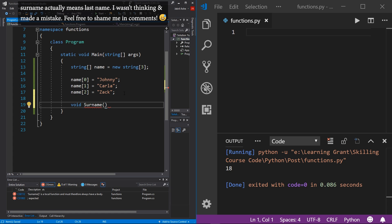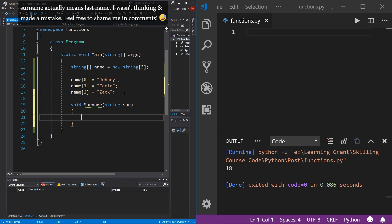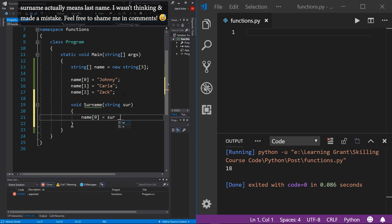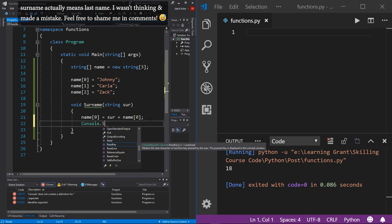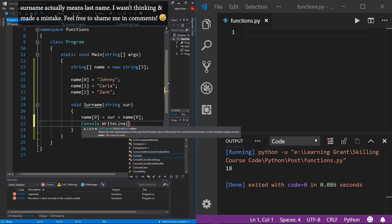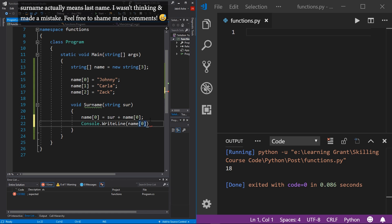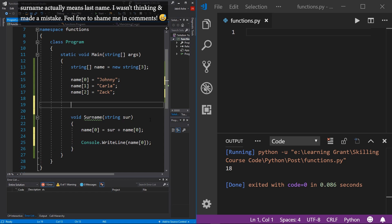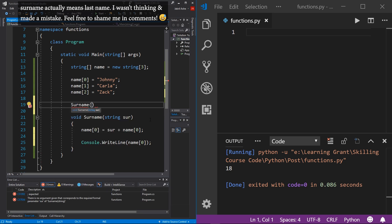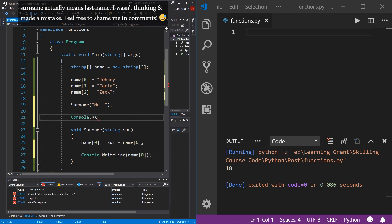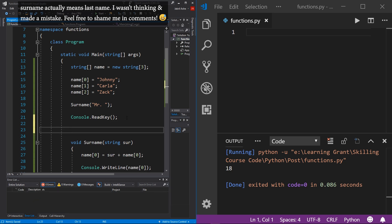Inside the function, we do name[0] equals sir plus name[0], then print it out with console.WriteLine. Then we call our surname function and pass in 'Mr. ' with a space. And of course, console.ReadKey so the terminal doesn't close. I'll also add a comment here just to mark where our program ends.